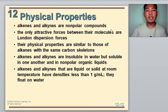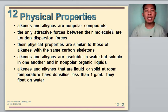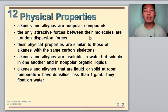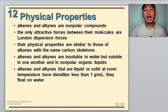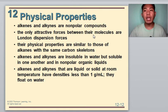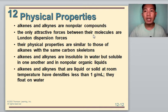In terms of physical properties, alkenes and alkynes are non-polar compounds and the only attractive forces between their molecules are very weak London dispersion forces. Their physical properties are therefore similar to those of alkanes with the same carbon skeletons. Alkenes and alkynes that are liquid at room temperature have a density less than 1 g/mL, which is why they float on water. They are also insoluble in water but soluble in one another and in other non-polar organic liquids.